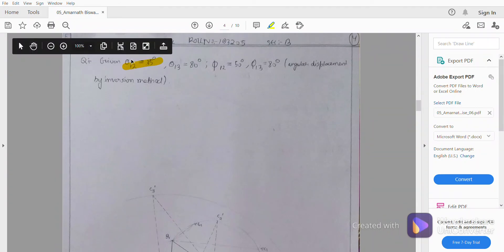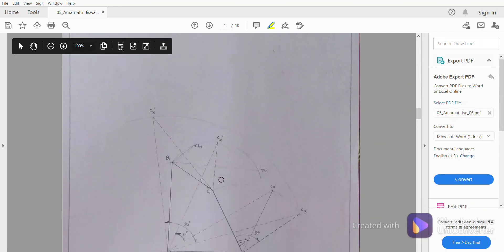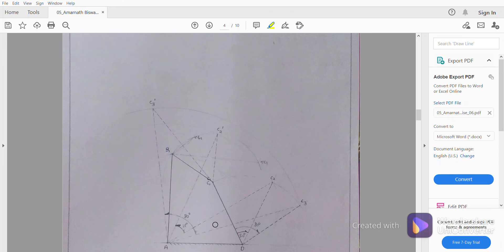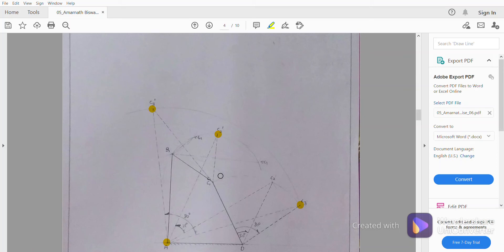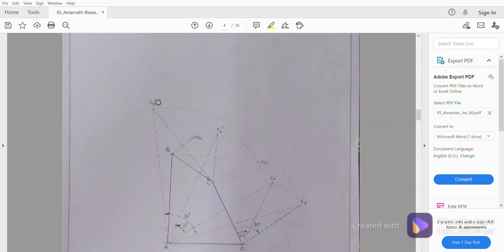Our rotation of the second position with respect to the first position will be 35 degrees, and the third position with respect to the first position should be 80 degrees. So A-C3 length and A-C3-dash should be the same, and A-C2-dash should be same as A-C2. After this, we will join C1-C3-dash and C1-C2-dash with dotted lines so as not to confuse with our original drawing.